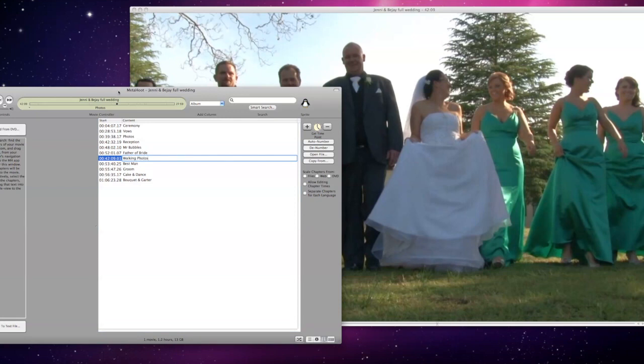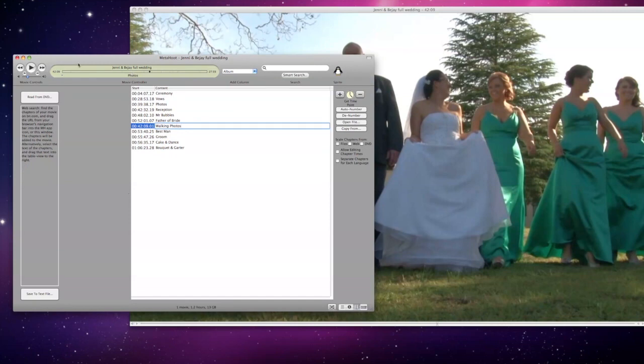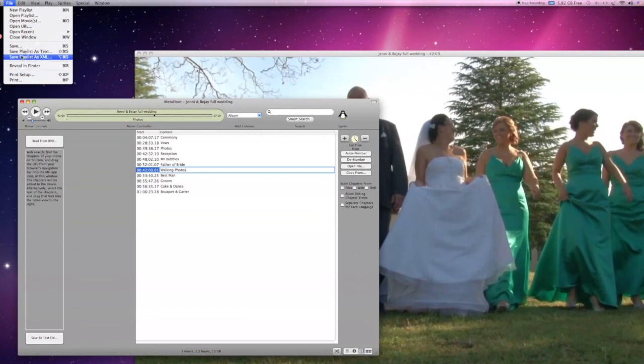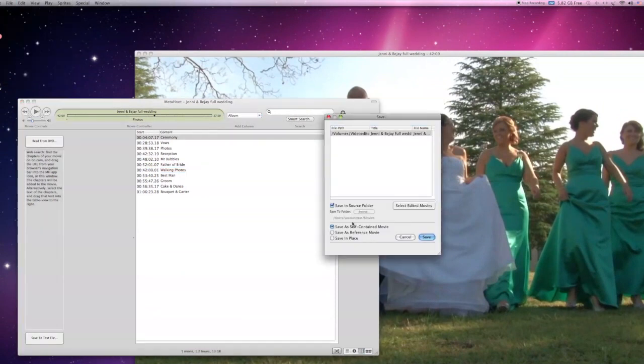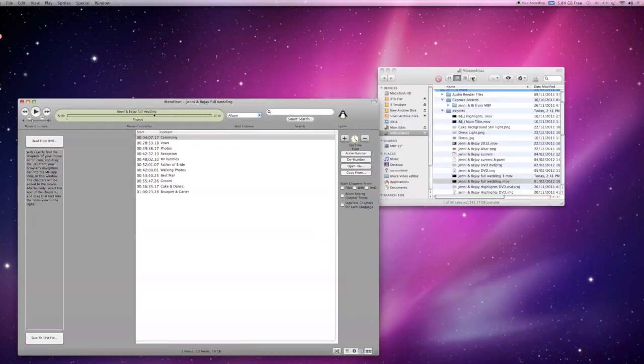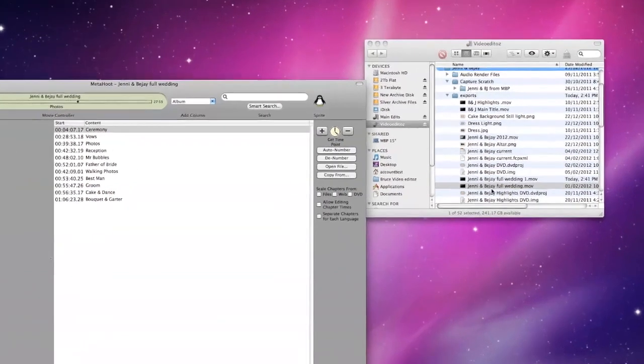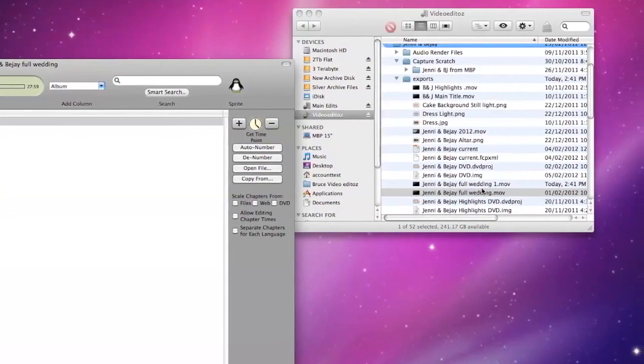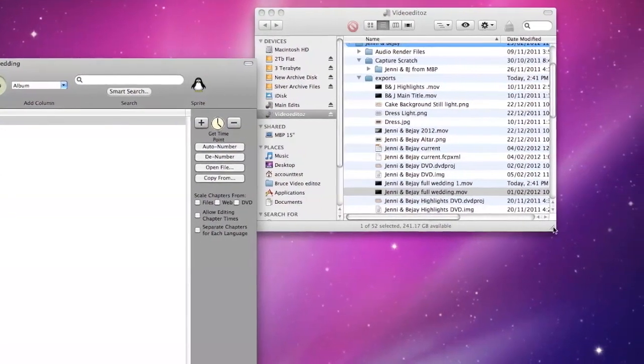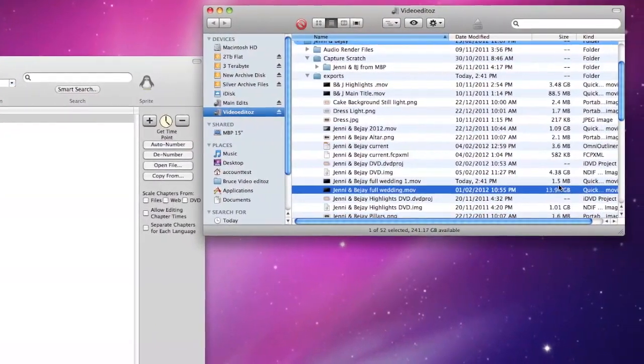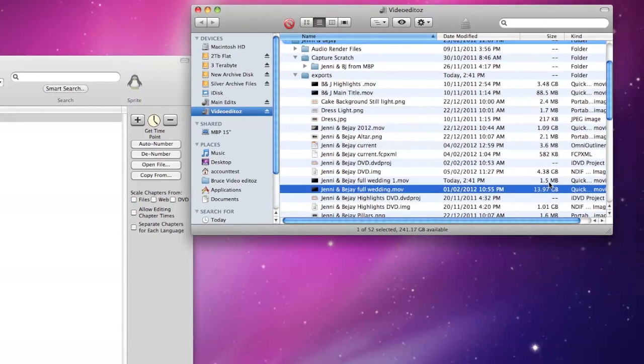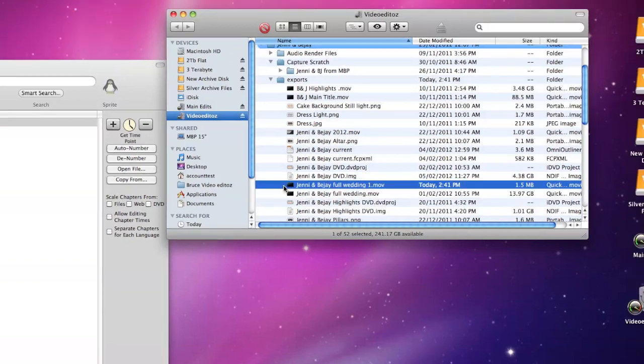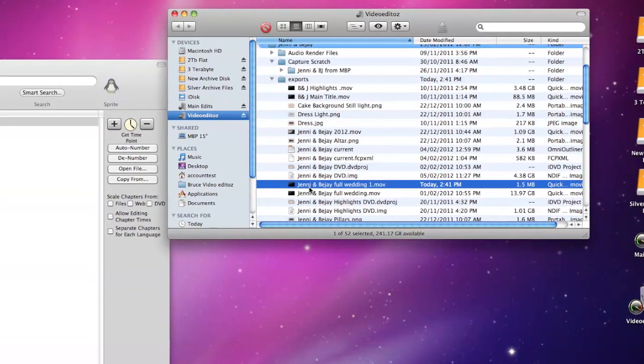We need to save this, and we can save it in a number of different ways. Simply move up to save. We can save it as a self-contained movie, which will take considerable time. If it's going to DVD, you can save it as a reference movie. It will go to the location where the previous movie was. There's the full wedding movie, and you'll notice now that it's just one and a half megabytes compared to the nearly 14 gigabytes of the original movie.